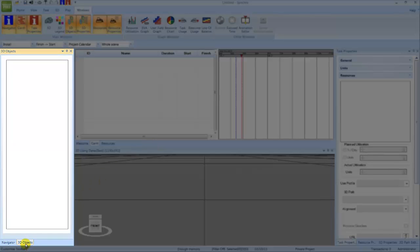The 3D objects window is also docked against the left-hand side of the screen and is enabled using the tab towards the bottom of the screen. When populated, this will contain the list of all the 3D objects in the project.